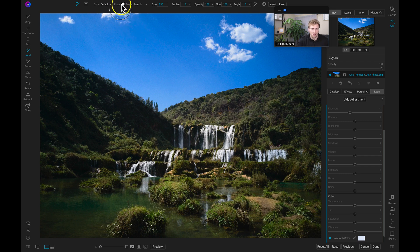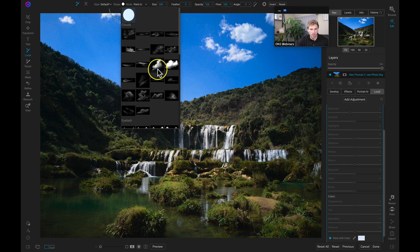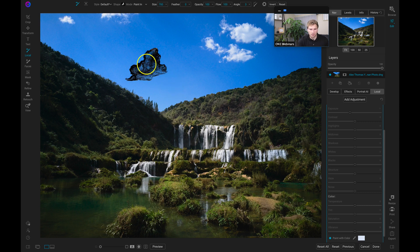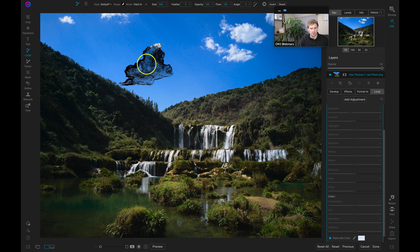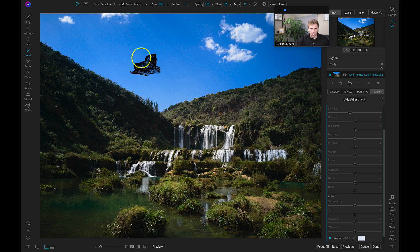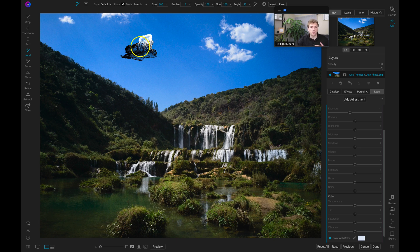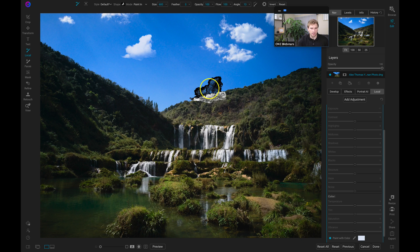Now I can use that color within the local adjustments tab to paint on different cloud shapes. I'll click on the brush shape menu — you can see all these different shapes to enhance your landscapes. You can also import custom brush shapes into Photo RAW 2021. I'll grab a cloud shape, make it a bit bigger with the bracket keys, rotate it with the keyboard, make it a bit smaller, and paint it into the blue sky area where there's no cloud.